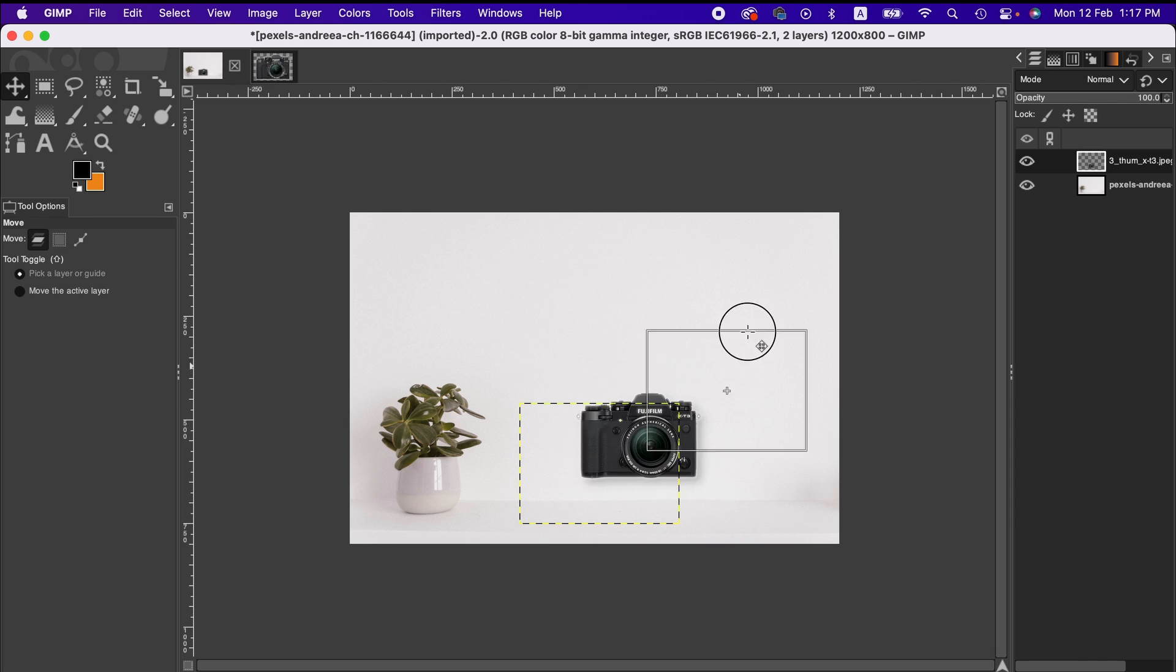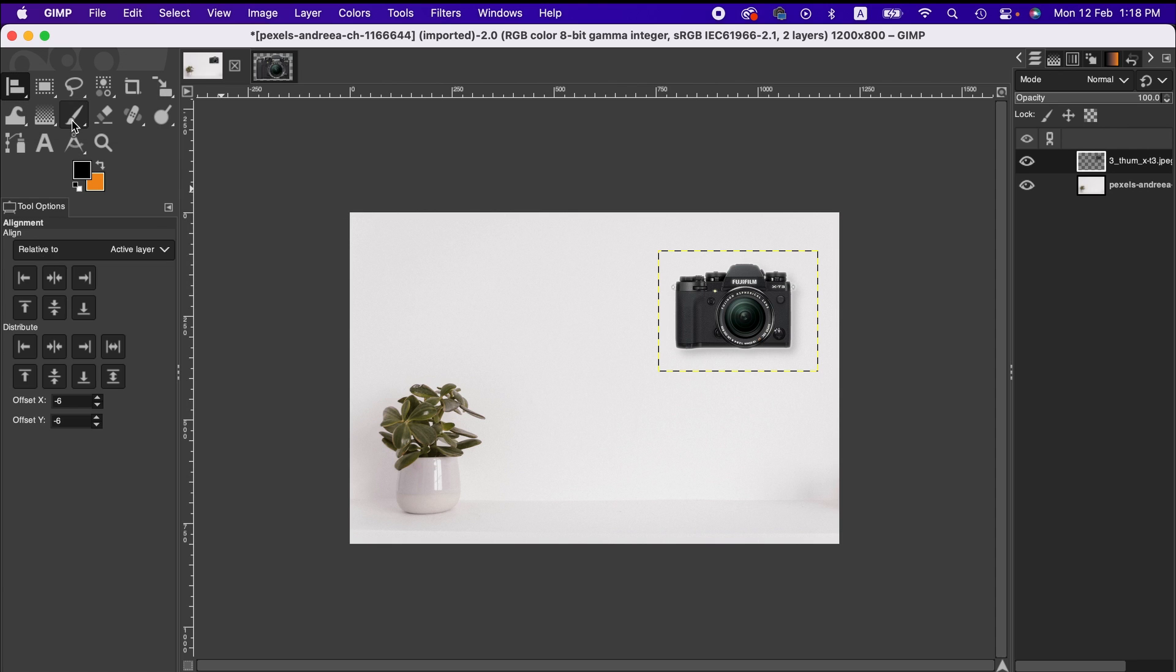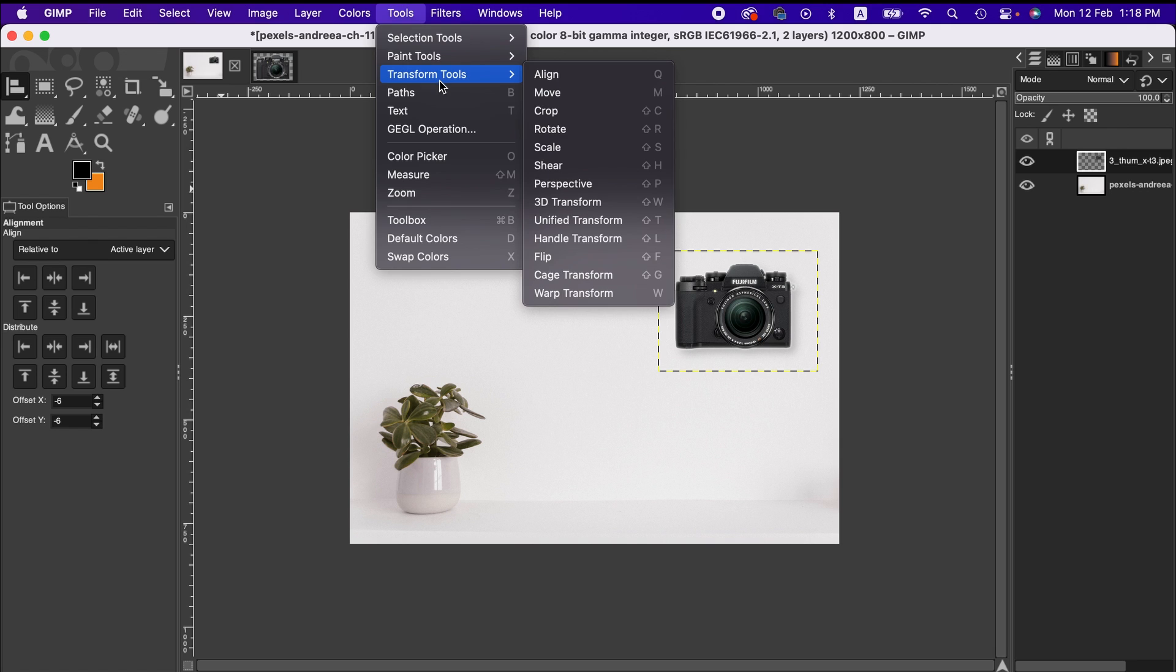However, if you want to align it in the center, bottom, left, or right, there is another way that you can follow. Similarly, you can go here to the alignment tool. You can also find it here under the transform menu.